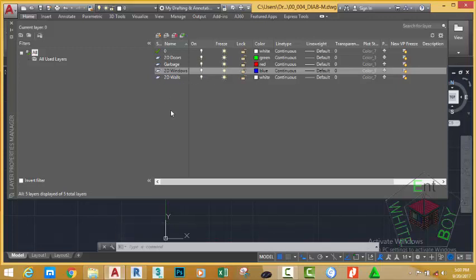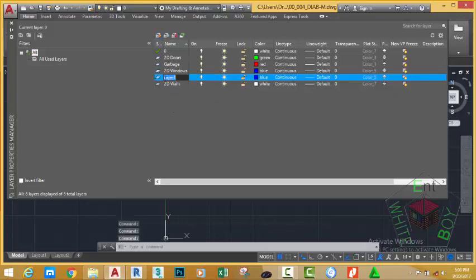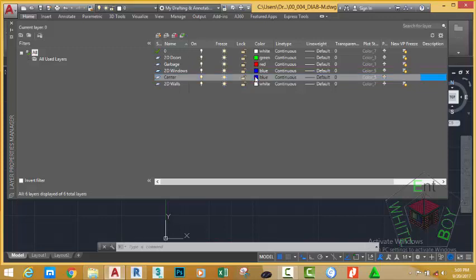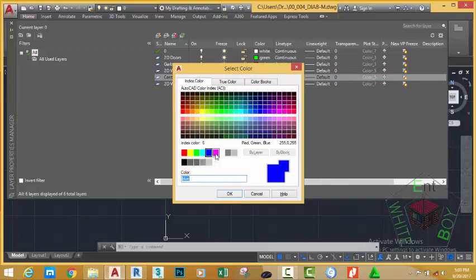Let's create one more layer. Click the New Layer button — as you can see, the new layer inherits the properties of the highlighted layer. If you want a new layer to inherit a particular layer's properties, highlight that layer and then click New. AutoCAD copies the properties of that layer, and you can edit any properties you don't want. Let's call this layer 'Center Line' — or just 'Center' for short. Click the color swatch and select Index Color number 6, which is magenta, and click OK.